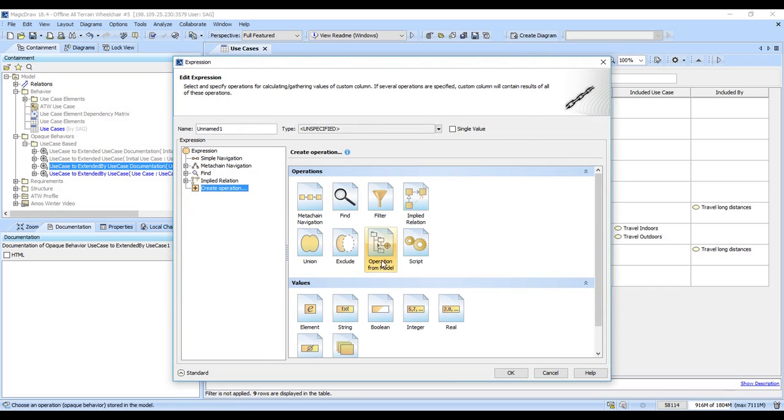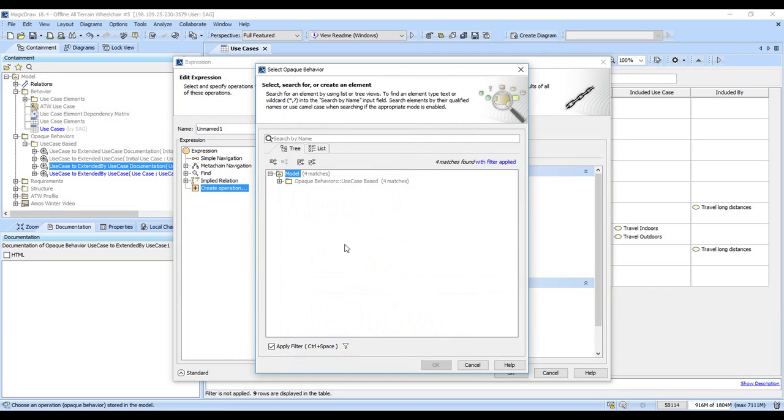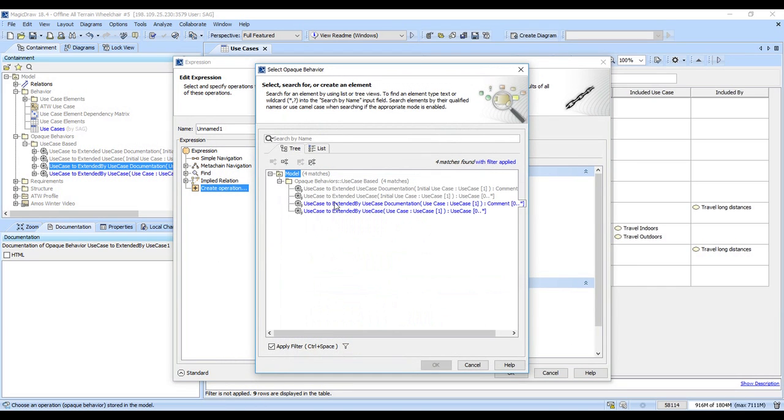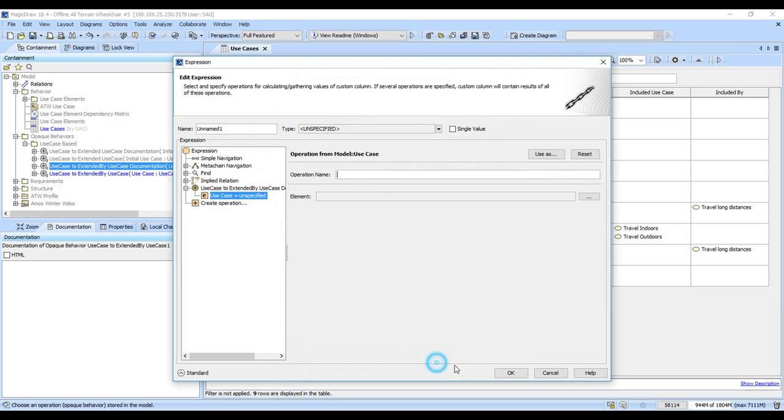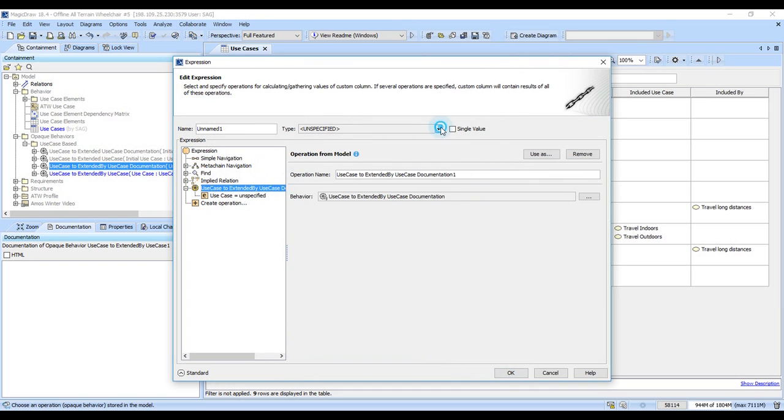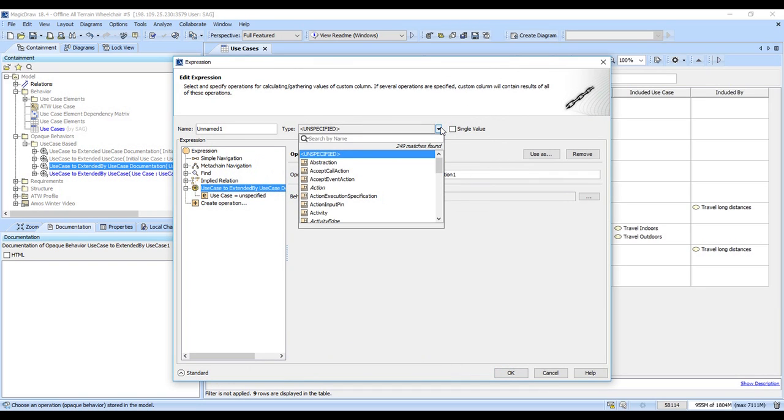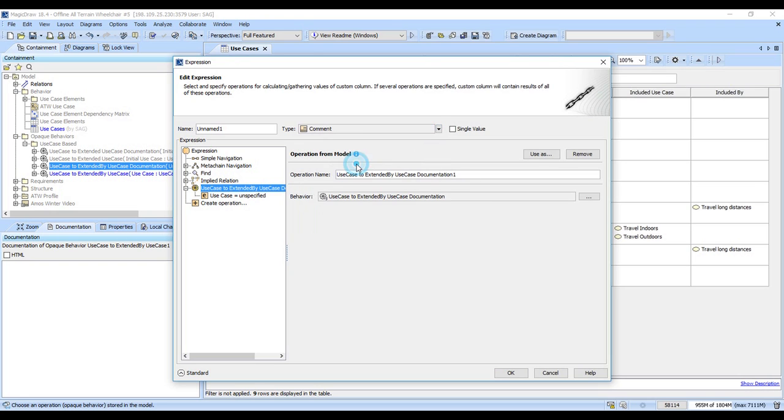And so we're going to go ahead and pick the operation from the model. We will do the extended by use case documentation, and we need to make sure that this returns a comment or it won't display. So you need to be mindful sometimes that if you have a real... and you want single value, again be mindful of these two boxes up here. It's easy to overlook them, and if you do, you can run into trouble.